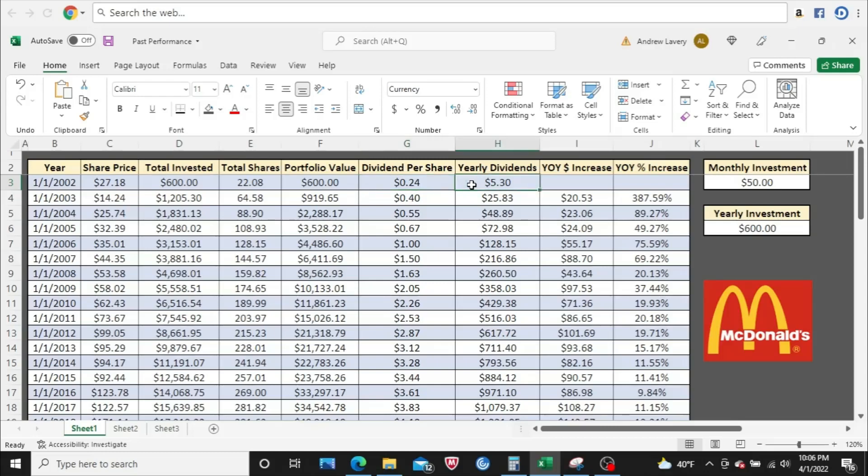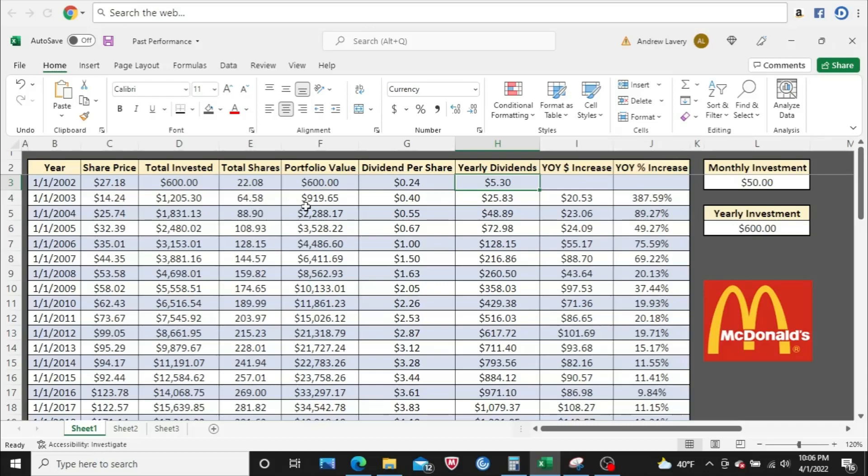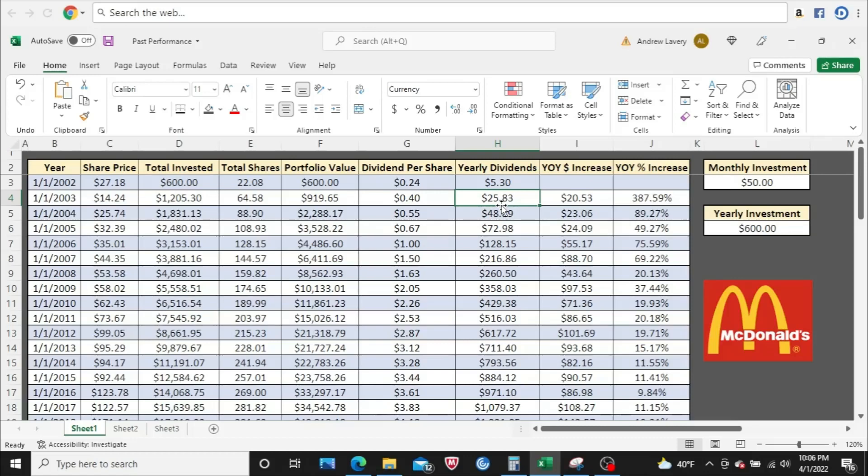Obviously, your portfolio value is equal to your total invested. And this is what the dividend was per share, and then this is what you would have collected that year. By the end of 2002, you would have collected $5.30. Now, all throughout 2002, you're still saving $50 a month. Now you get to January 2003. You invest that $600 plus your $5.30, your dividends from up here. And now this is your total number of shares.